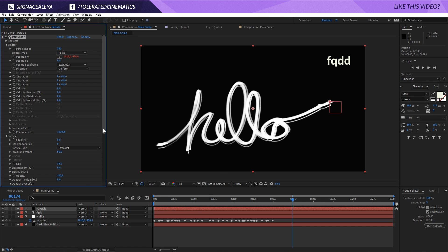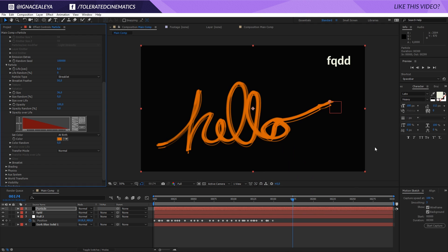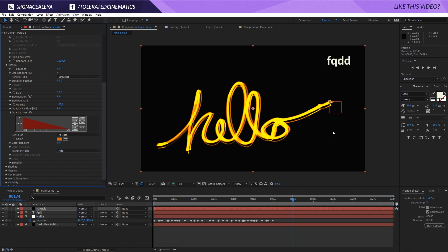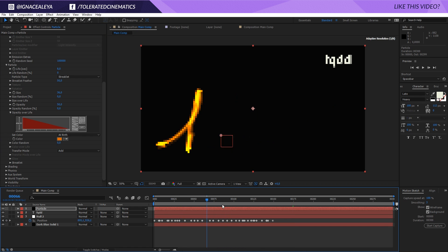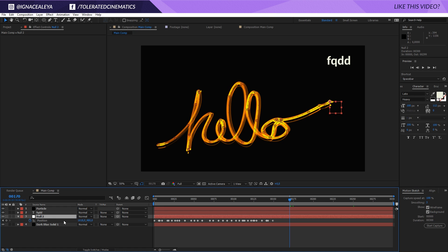Go to the Color tab and change the color to something like orange, which resembles the color of light. The most important thing is the transfer mode — change it to Add. You'll see a light-like feeling as particles overlap and become brighter at intersections. Play with the opacity — maybe lower it to around 50–60 — to get a nice balanced result.